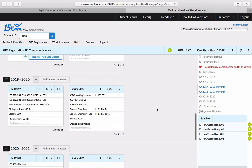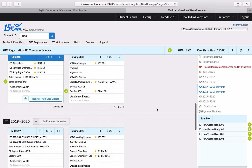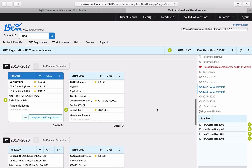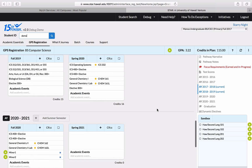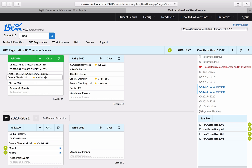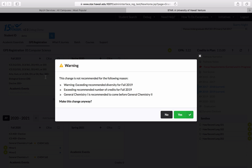Something to be mindful of when you click and drag courses around is course sequencing, especially as a student in the College of Natural Sciences. For example, I definitely can't take Chemistry 162 lab before I take Chemistry 161. I'm going to click on the class and move it up to fall 2019. When I do that, a couple of warnings pop up: I'm exceeding the recommended diversity — meaning I'm taking a lot of science classes in that semester — and also exceeding the recommended number of credits. It also states that General Chemistry 1 is recommended to come before General Chemistry 2. So do I want to make this change anyway? I'm going to say no, and that kicks the course back to the original semester where it came from.